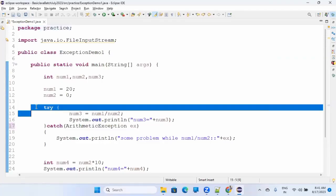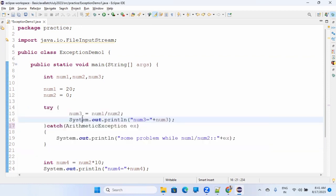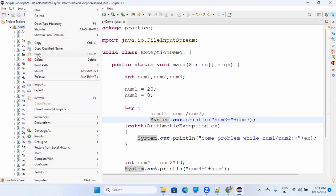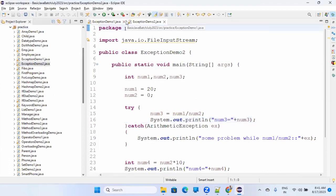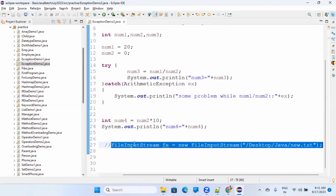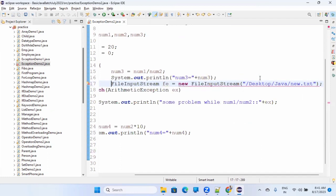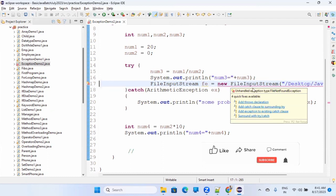Now we will talk about try and catch more - how we are doing it and how to handle all these things. Let me create another file. This is exception demo one, I'll copy this, paste it as exception demo two, and we will work on exception demo two. Now let's understand that this is your statement, and here this particular line I am copying and putting it here. It's saying handle this thing - unhandled exception, file not found.